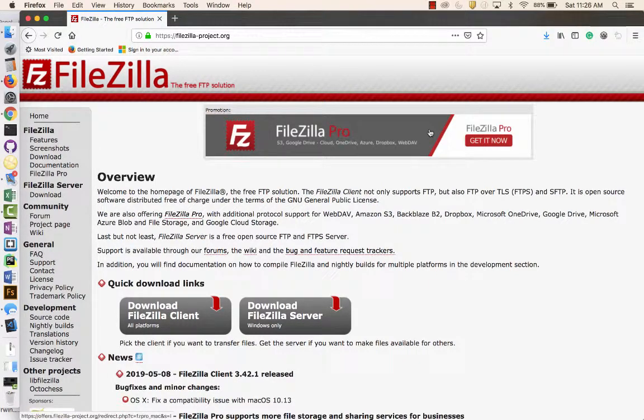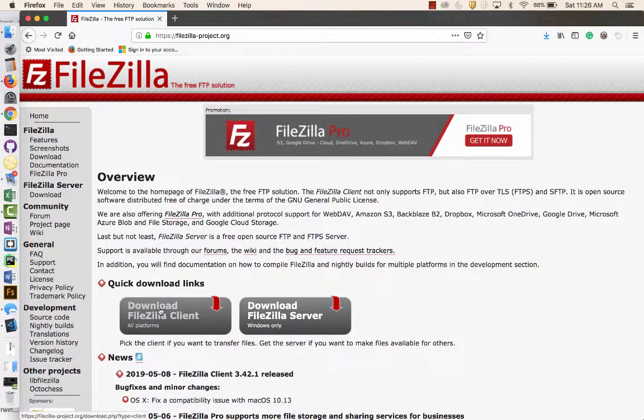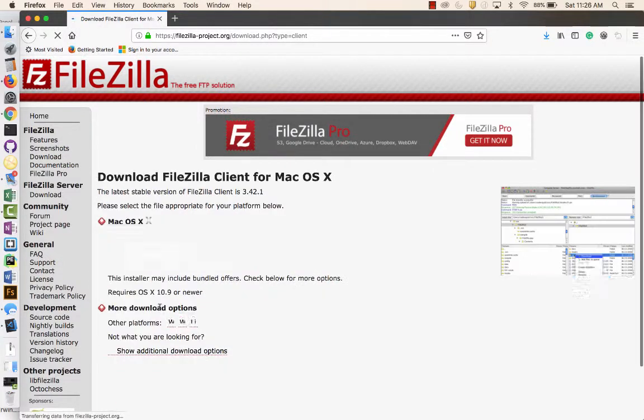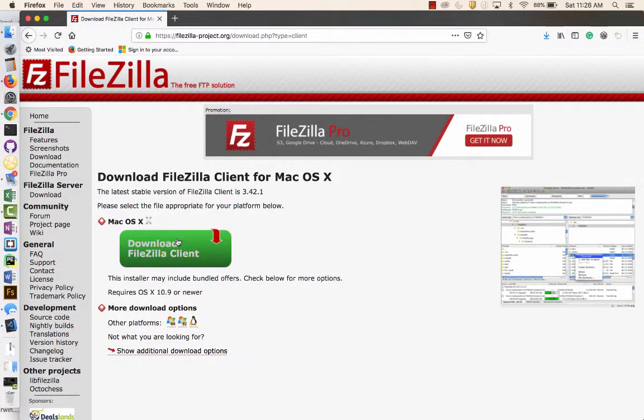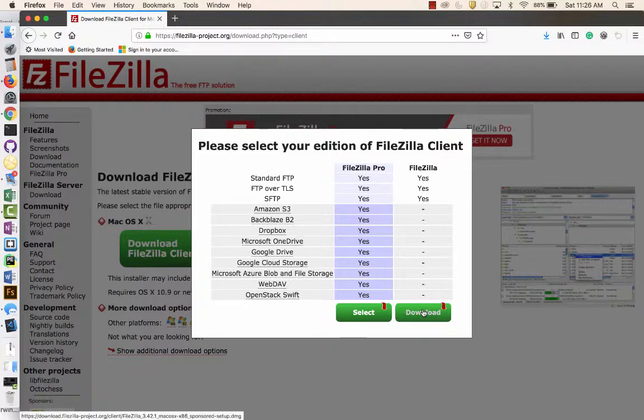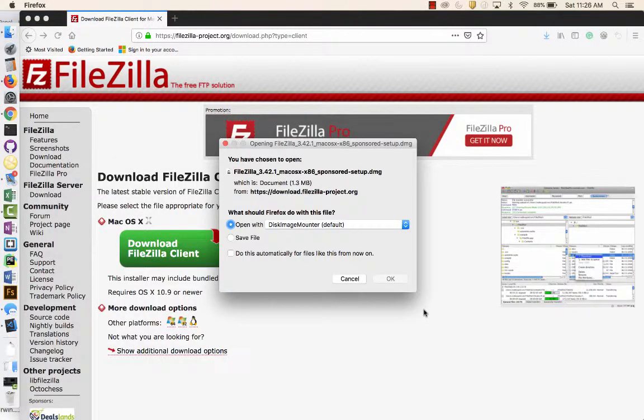I'm going to be using FileZilla to upload to cPanel using my FTP client. So I'm going to use the FileZilla client. You do not need FileZilla server. And I'm just going to do the very basic one. I don't need anything beyond that.